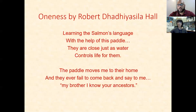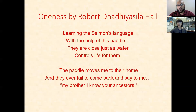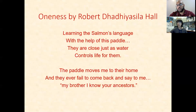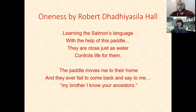Short and sweet, but there's so much in it. I find this poetry to be something that is so grounding. When it talks about oneness, we are learning the salmon's language — which means we are sharing space with the salmon and we are not the knowledge holders. We are learning the language of the salmon and we're in their space. The paddle moves me to their home. This space is not ours and we can't act like we own the land and the spaces we occupy.